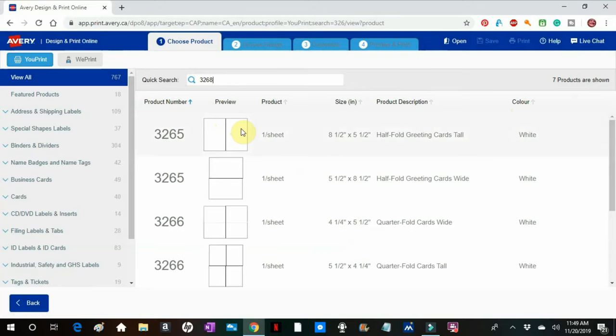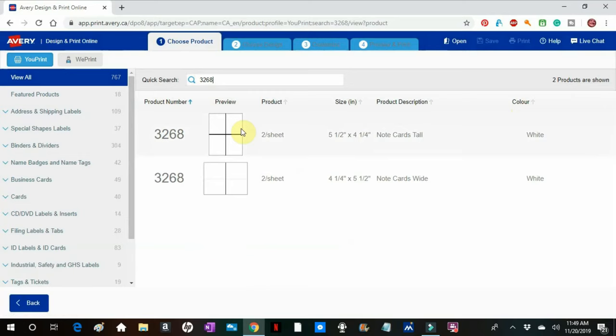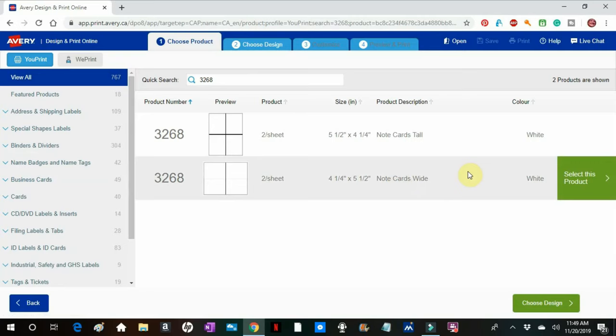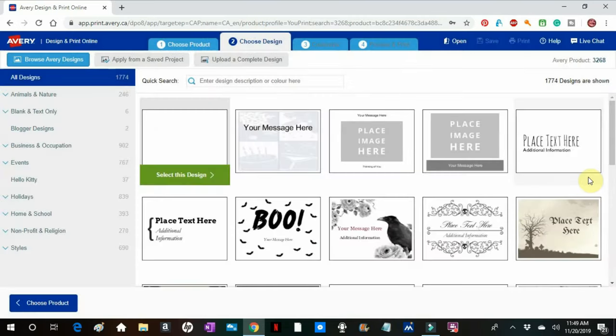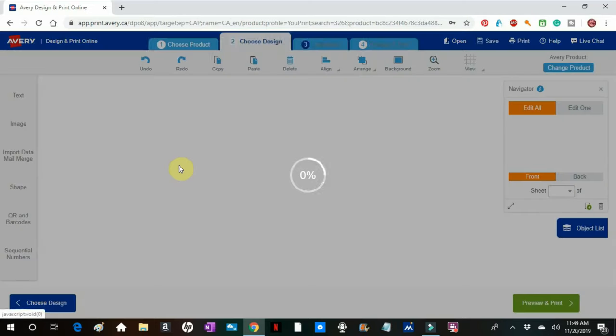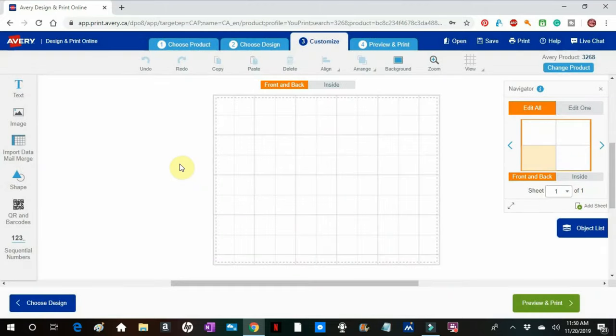3268 was the number for the note cards and I get two per page. And I select the widescreen because my painting is landscape. And I select a blank design.